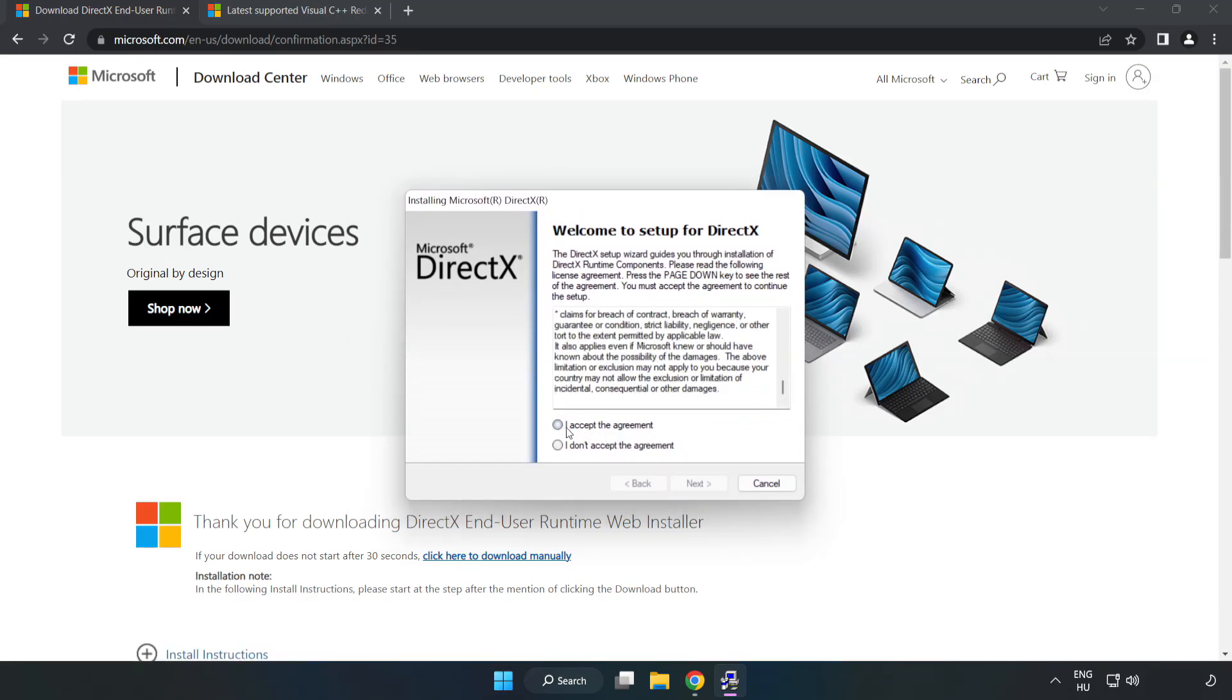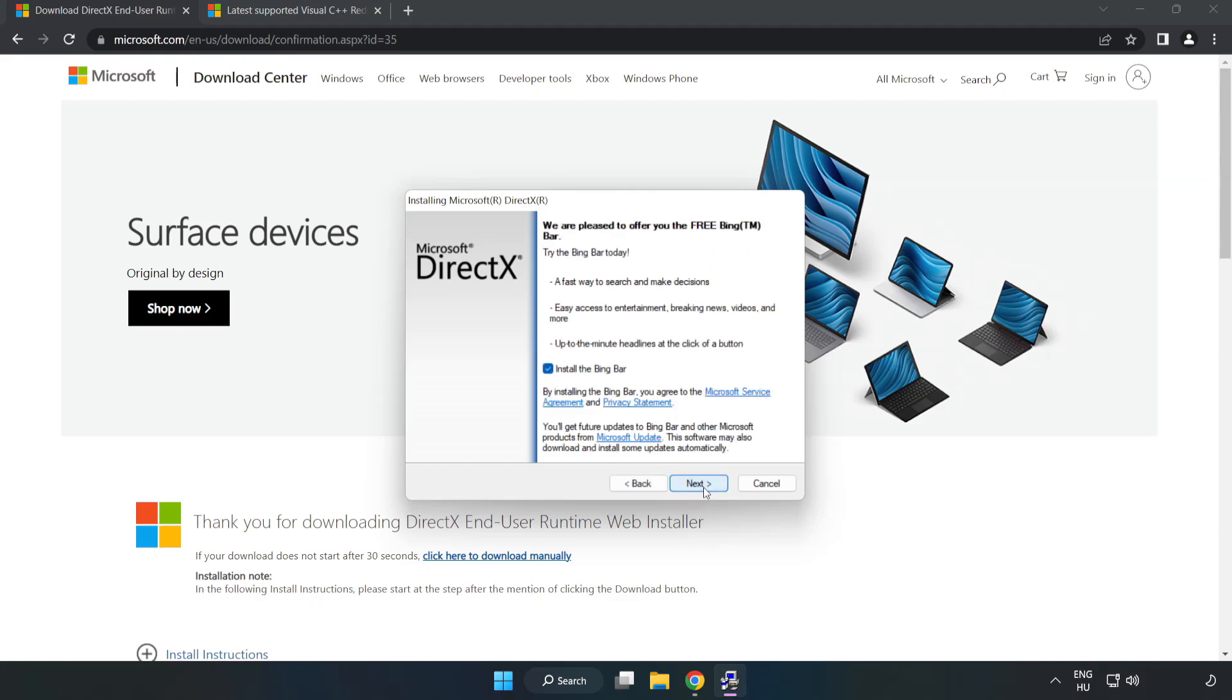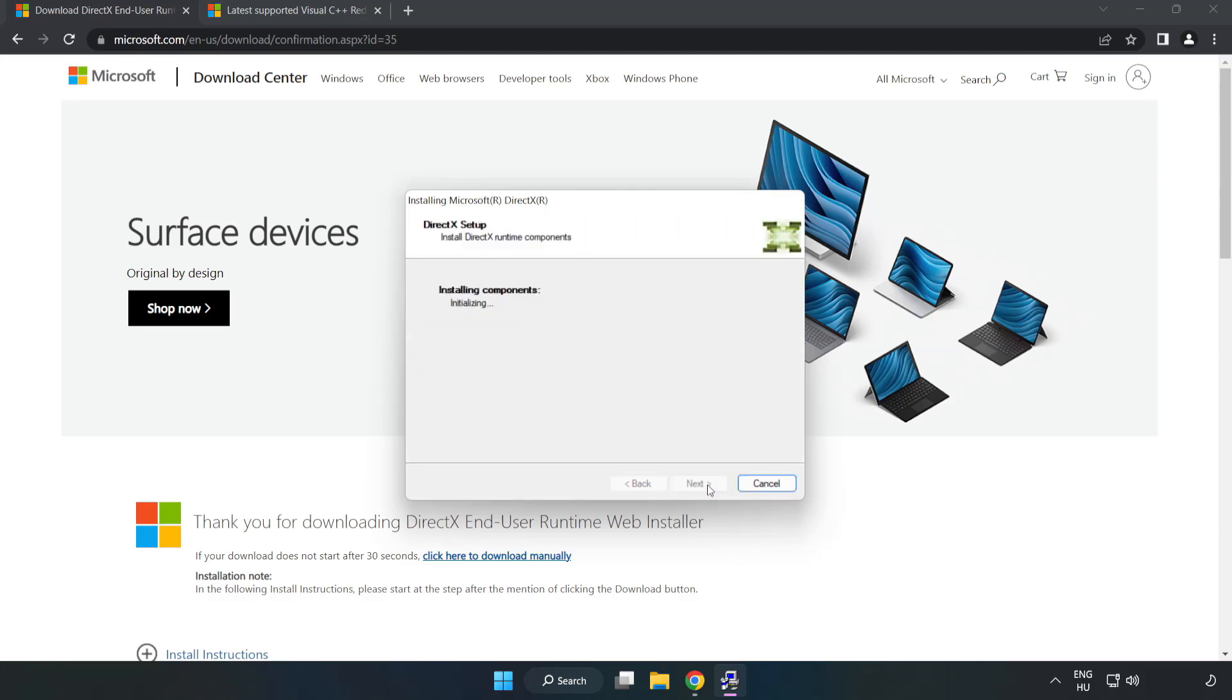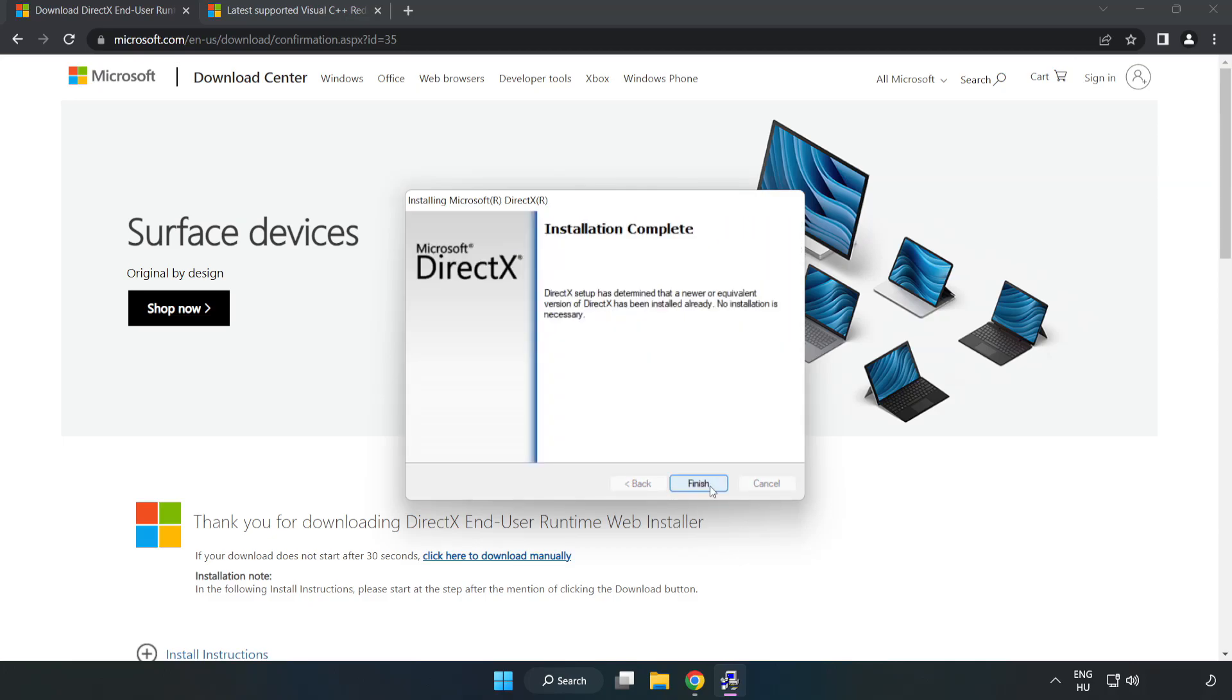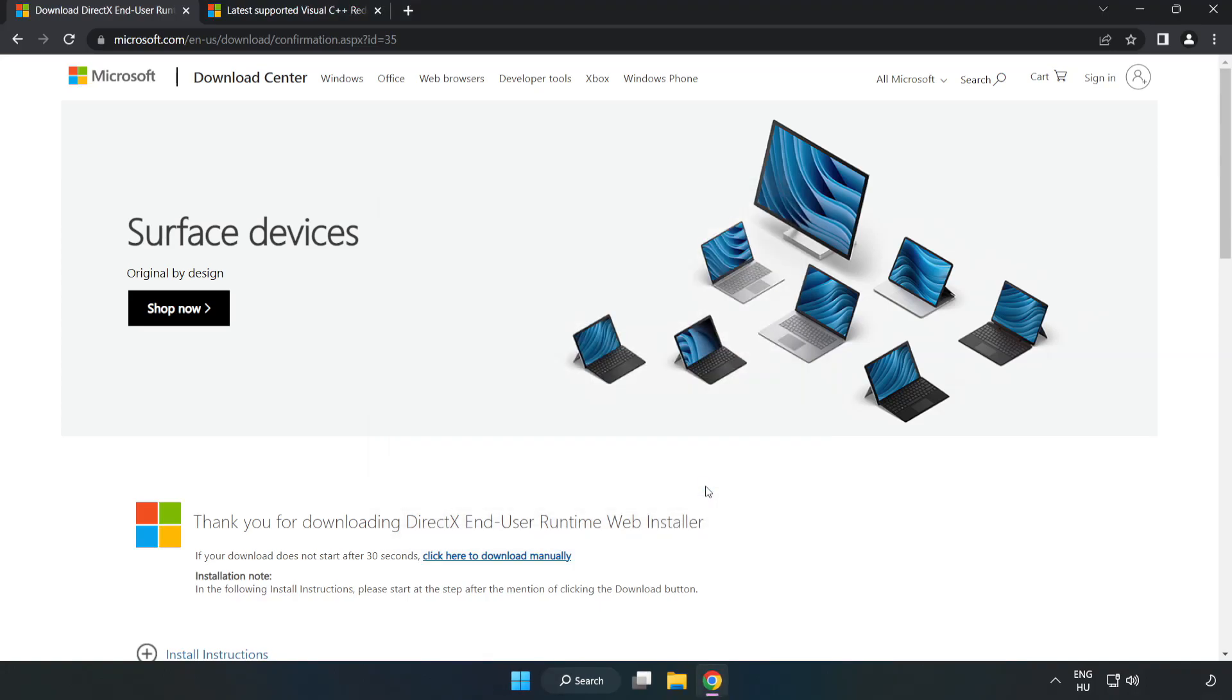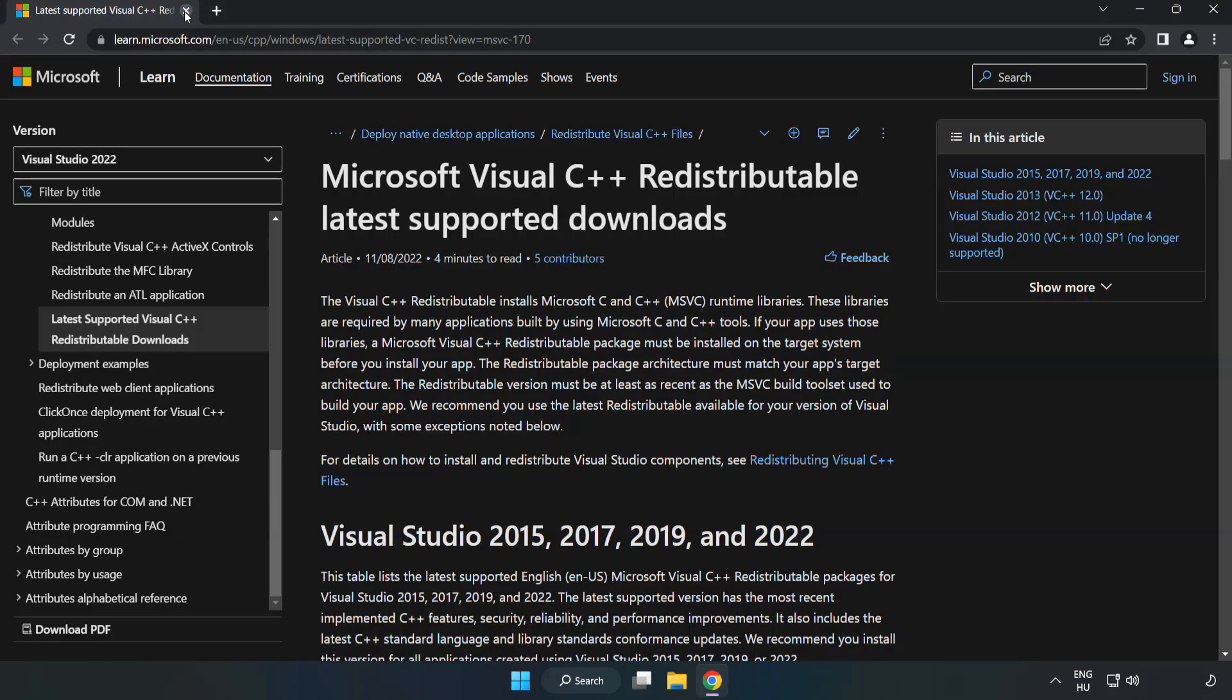Click I Accept the Agreement and click Next. Click I Accept the Agreement and click Next. Installation Complete and click Finish. Close the DirectX Website.